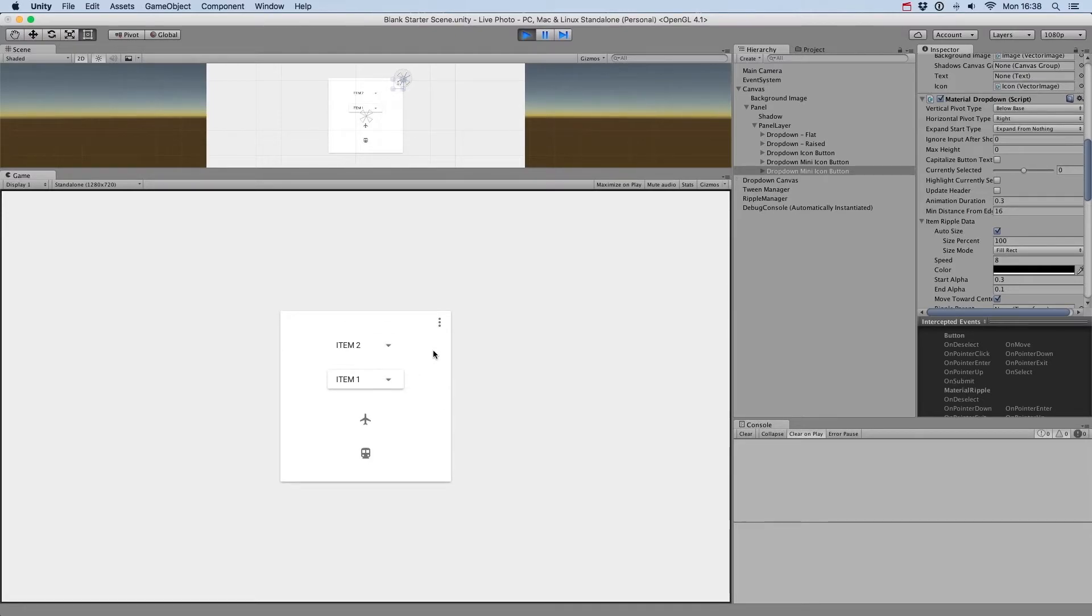Animation Duration controls the duration of showing or hiding the drop-down menu, as we saw earlier.